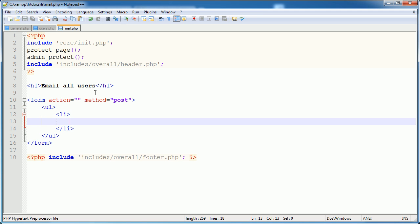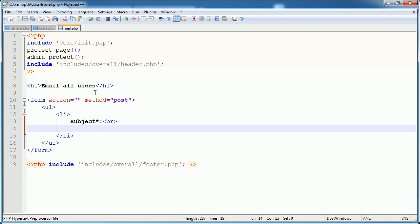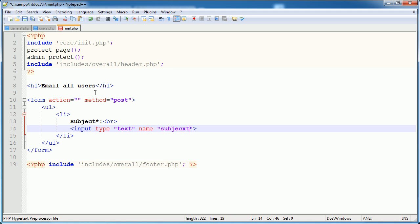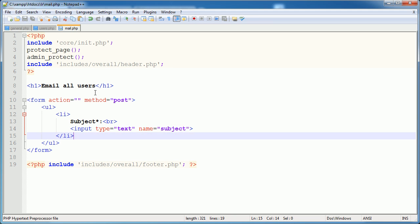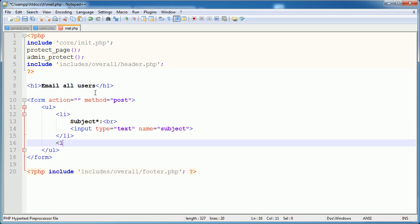The first list item is going to be the email subject, which is going to be required. And this is just going to be an input field with the type text. We're going to give this a name of subject. Make sense.